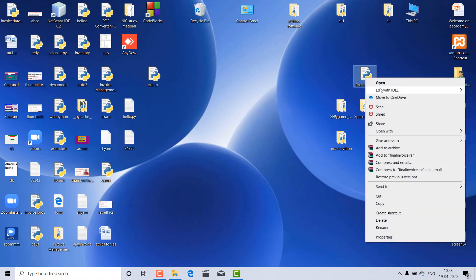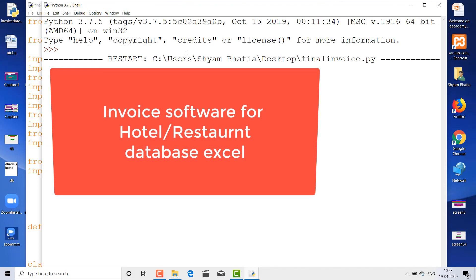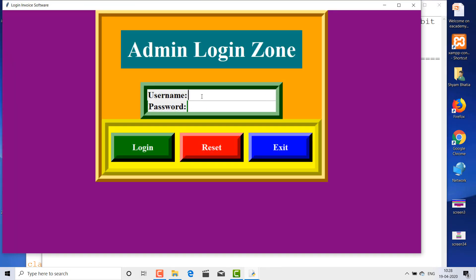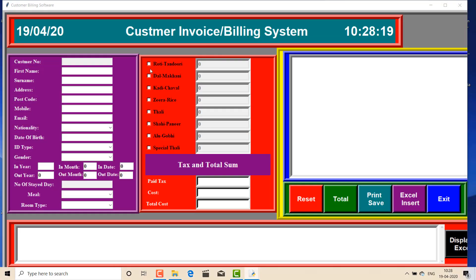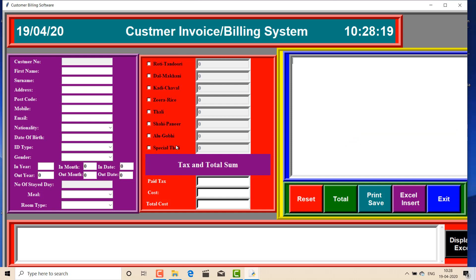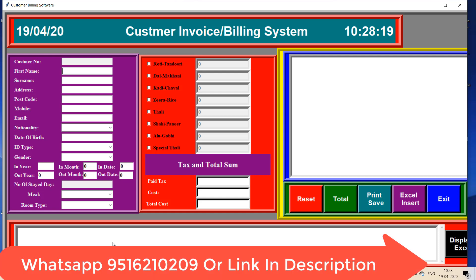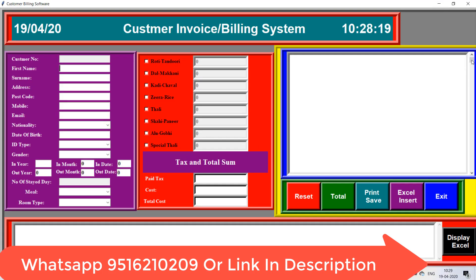Let's start. This is my source code which I'm opening here. I am running the software. When it runs, I enter the username 'sham' and the password. This is the invoice area where the invoice will display. Here is the content for restaurant or hotel billing — roti tandoori, dal makhani, kadi chawal, zira rice, thali, etc. There is also pay tax, hotel type, meal options like breakfast and lunch, and room type like single or double bed.